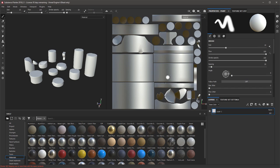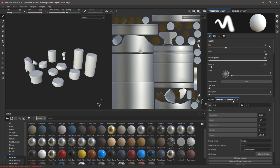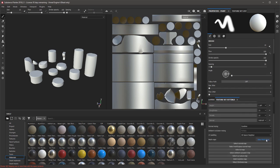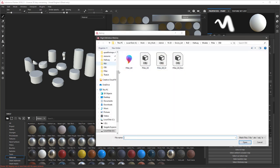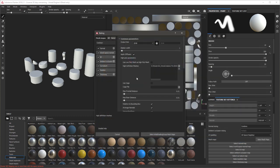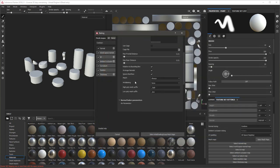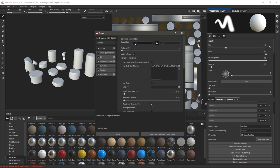So once that's loaded in we want to go to Texture Set Settings and Bake Mesh Maps, and in common high-definition meshes we want to load in our decimated mesh.